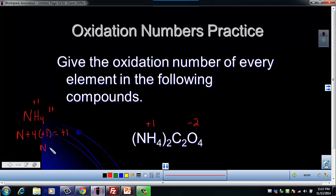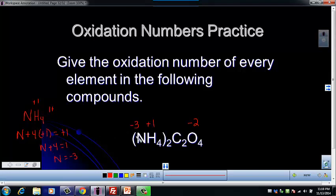And so we're going to subtract four from both sides, and that's going to give us negative three. So now that we know N is negative three, we can go ahead and use that with this entire compound to find the one that we don't know now, which is carbon.